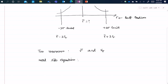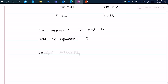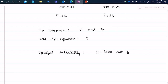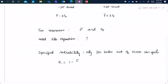We need two equations. The first comes from the specified reliability: no more than 50 bolts out of 10,000 can fail. So the required reliability is 1 minus 50/10,000, which equals 0.995.